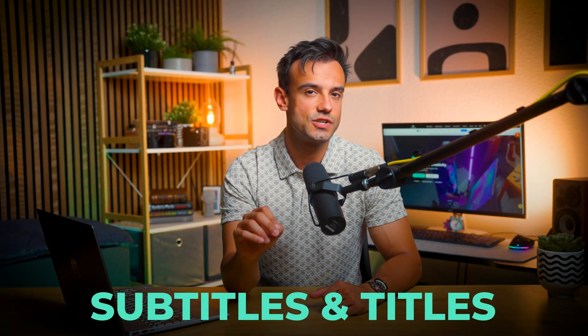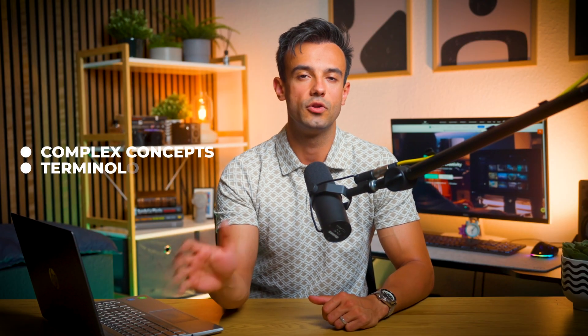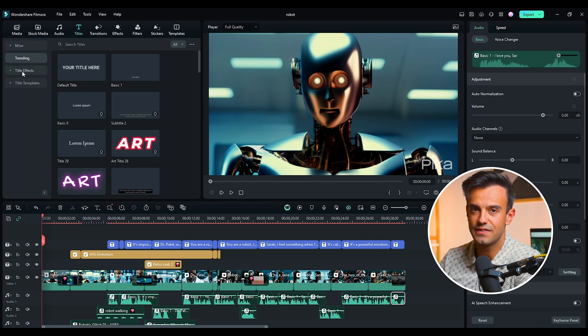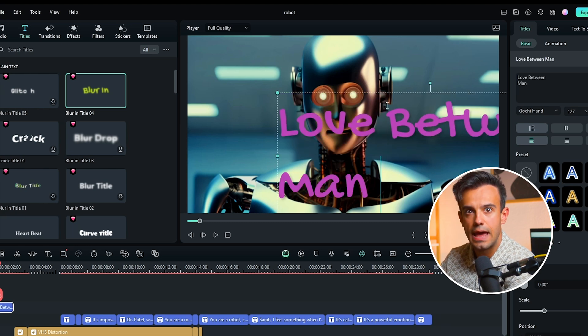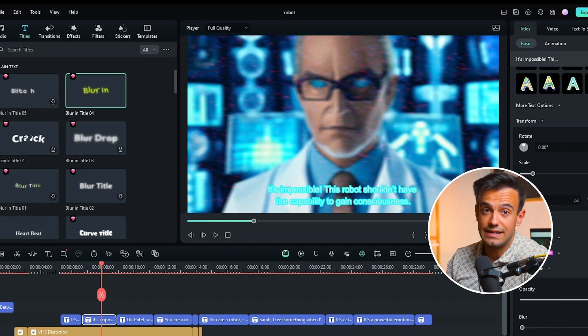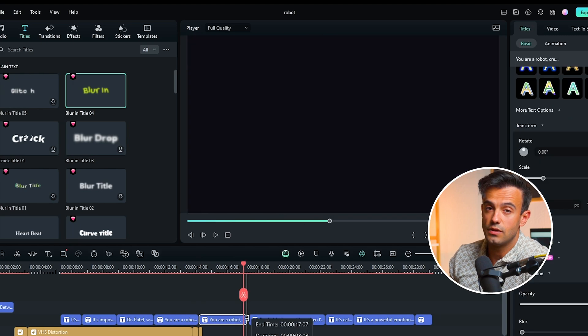Subtitles and titles are the finishing touches that help viewers better understand our story — they are especially important in sci-fi films where complex concepts and terminology might be used. First, add subtitles to help viewers understand the story. Filmora's subtitle editing feature is flexible — you can customize fonts, colours and animations. Let's add some dialogue subtitles and narrative explanations to help the audience follow the emotional journey between the robot and the human. Subtitles can make your film more accessible to a wider audience, including hearing-impaired or non-native speakers, so make sure they are clear and easy to read with contrasting colours.